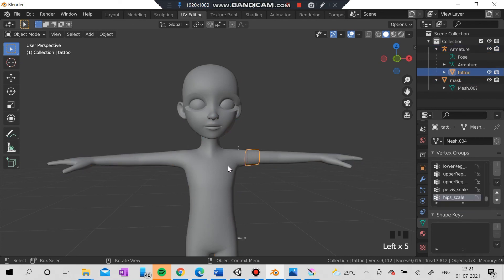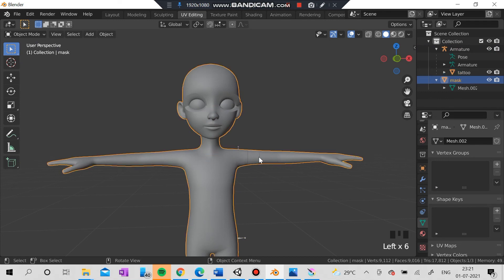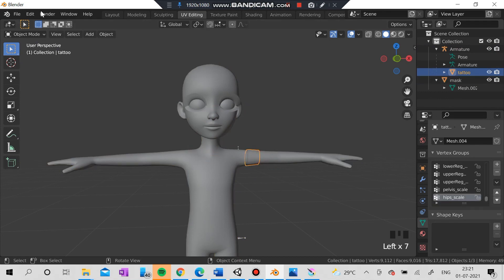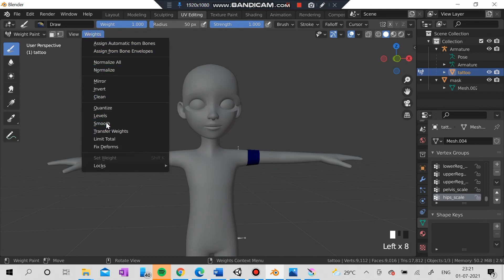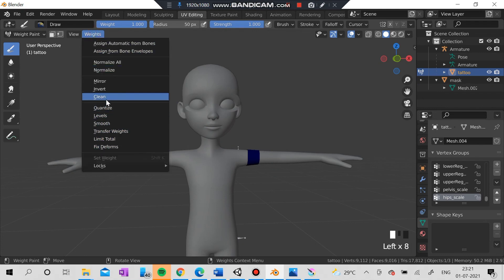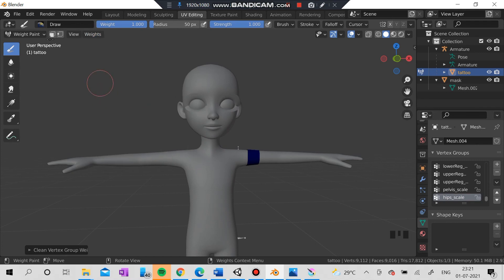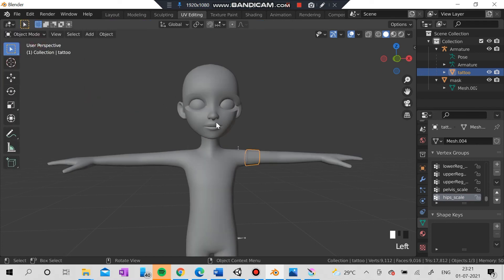Now I'm going to select this tattoo and go to weight painting. I'm going to clear all the weights because I don't want any weights on this thing, because it will be misbehaving. I'm going to blow this thing out because I did a mistake by exporting it. There was a mistake, so I will see you in the next video. Bye bye.